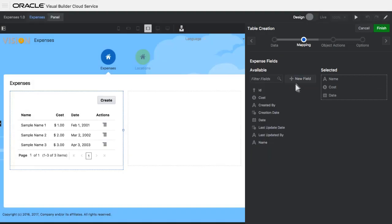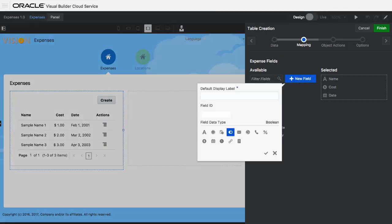I'll add one more field. This one is the Approval field. This is a Boolean field to indicate whether this expense requires an approver.